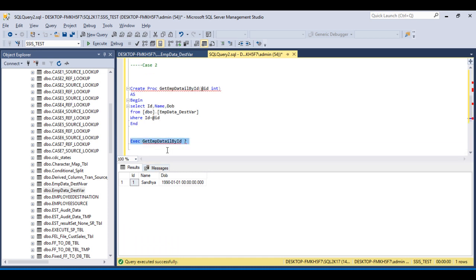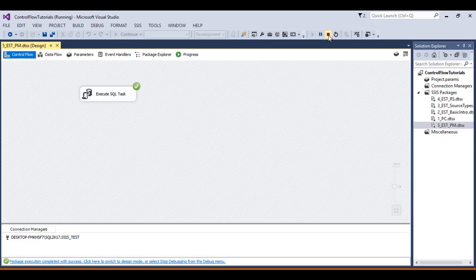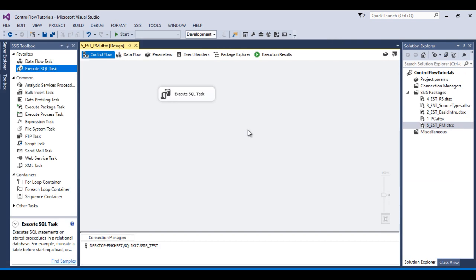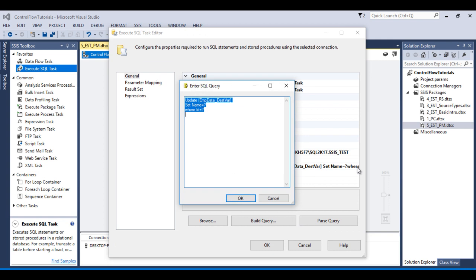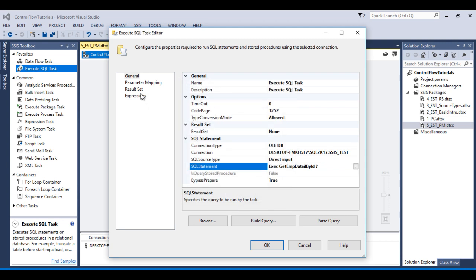Copy the execute statement, go to the Execute SQL Task, and stop the package. Double click on the task and paste the execute statement. It accepts id as a parameter. Click OK.